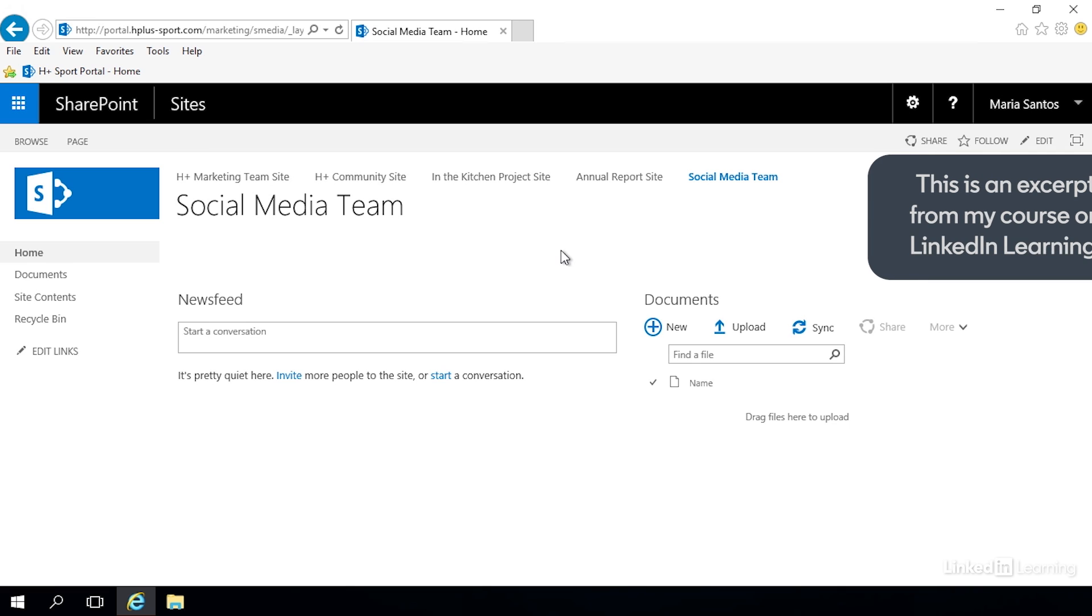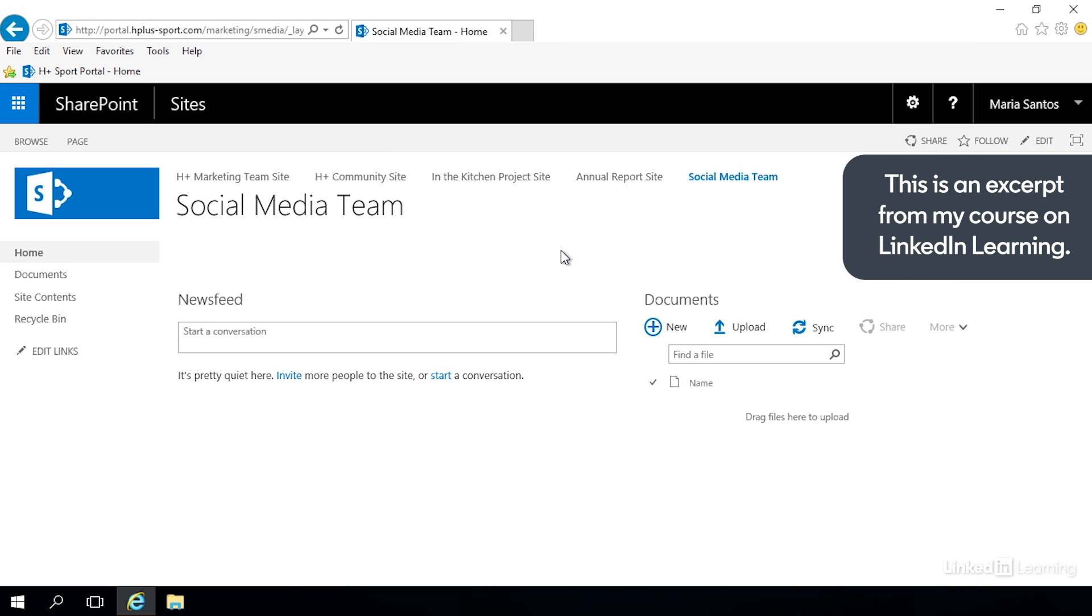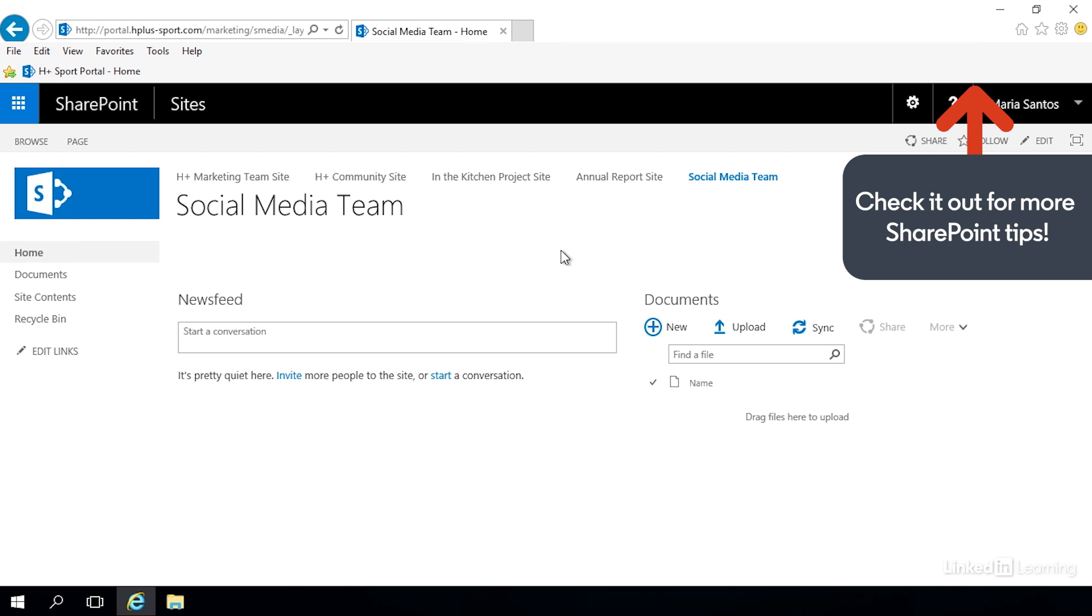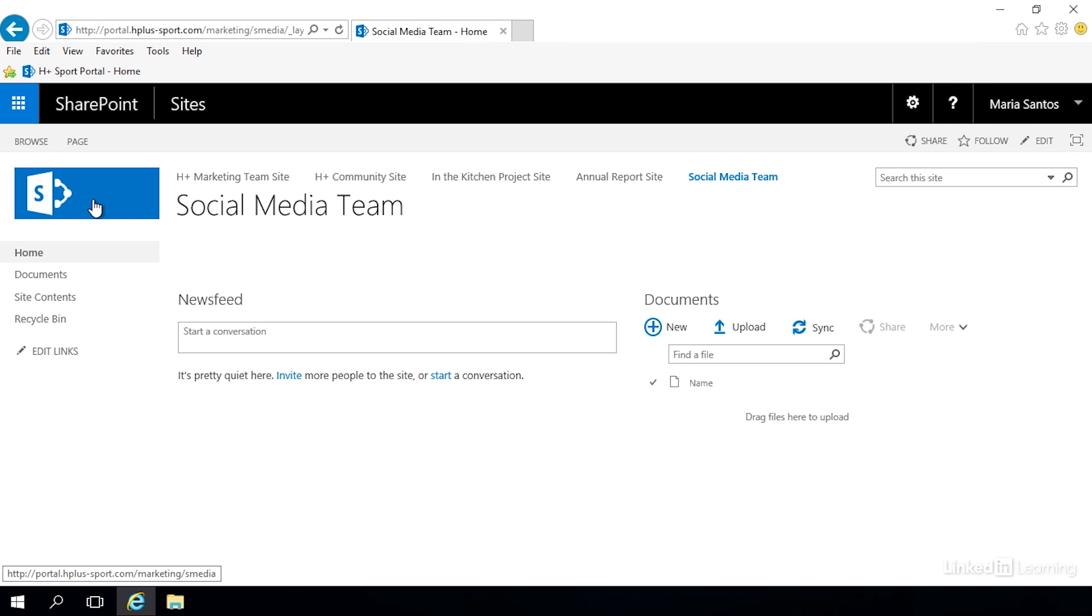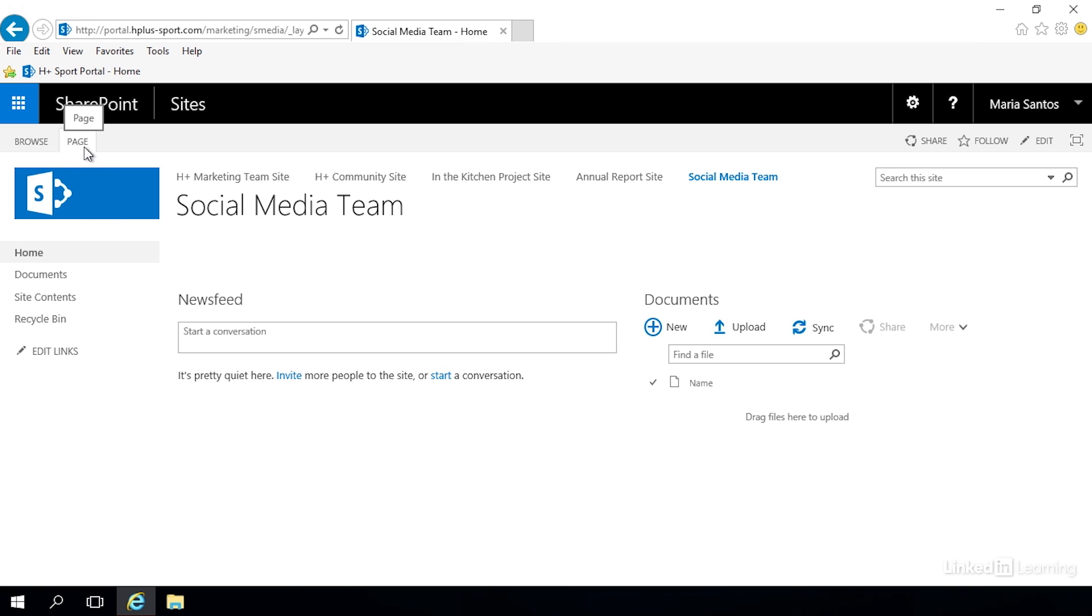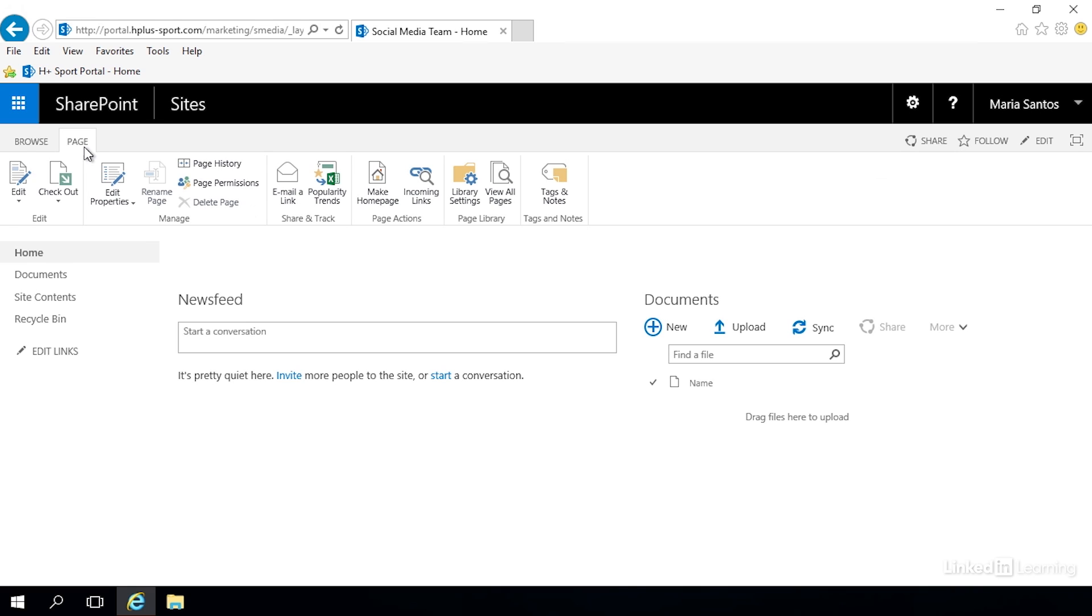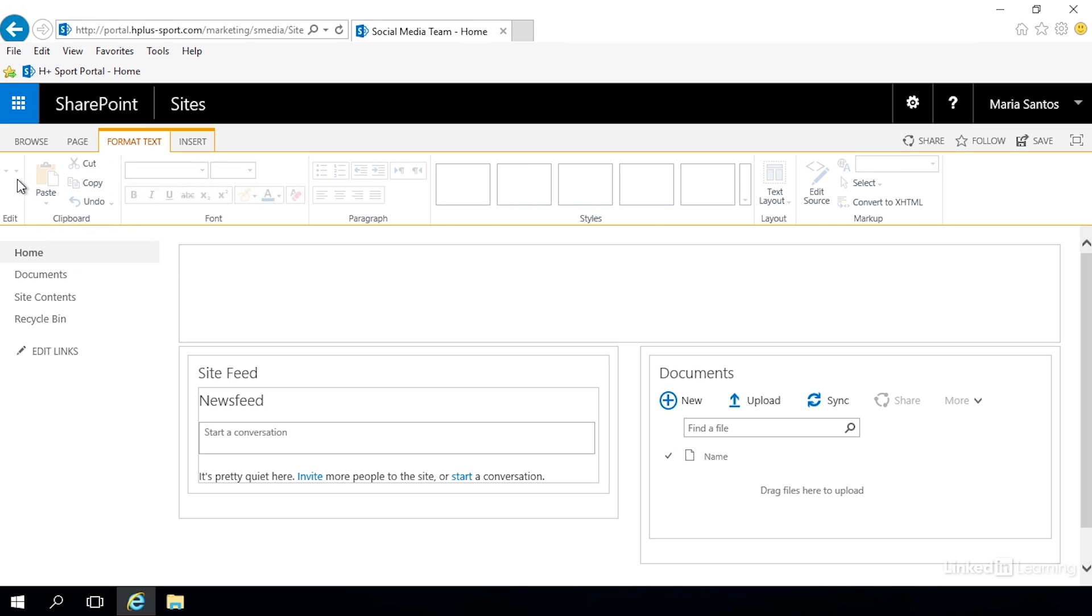I'm going to show you how to do that and give you a little introduction and familiarity with those tools. There's two ways we can edit this page. We can go up here in the upper left corner and you see this page tab. If we click there it opens up our ribbon and the first button on the left says edit. Let's click that and it opens the page for editing.